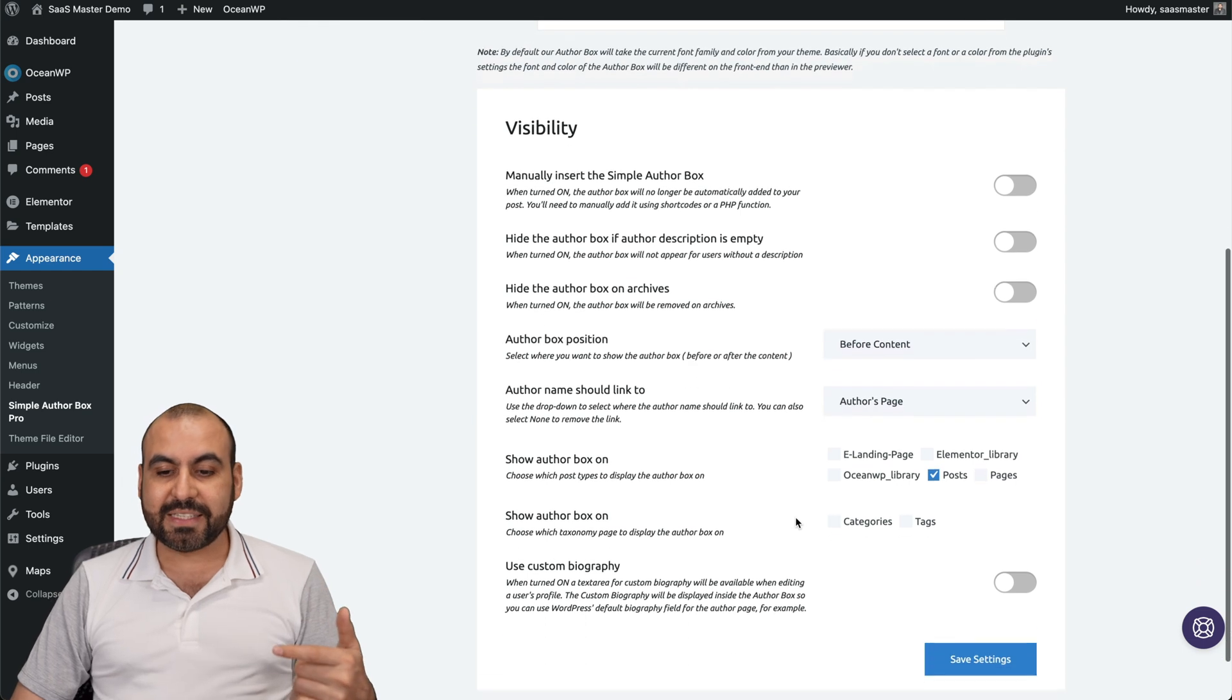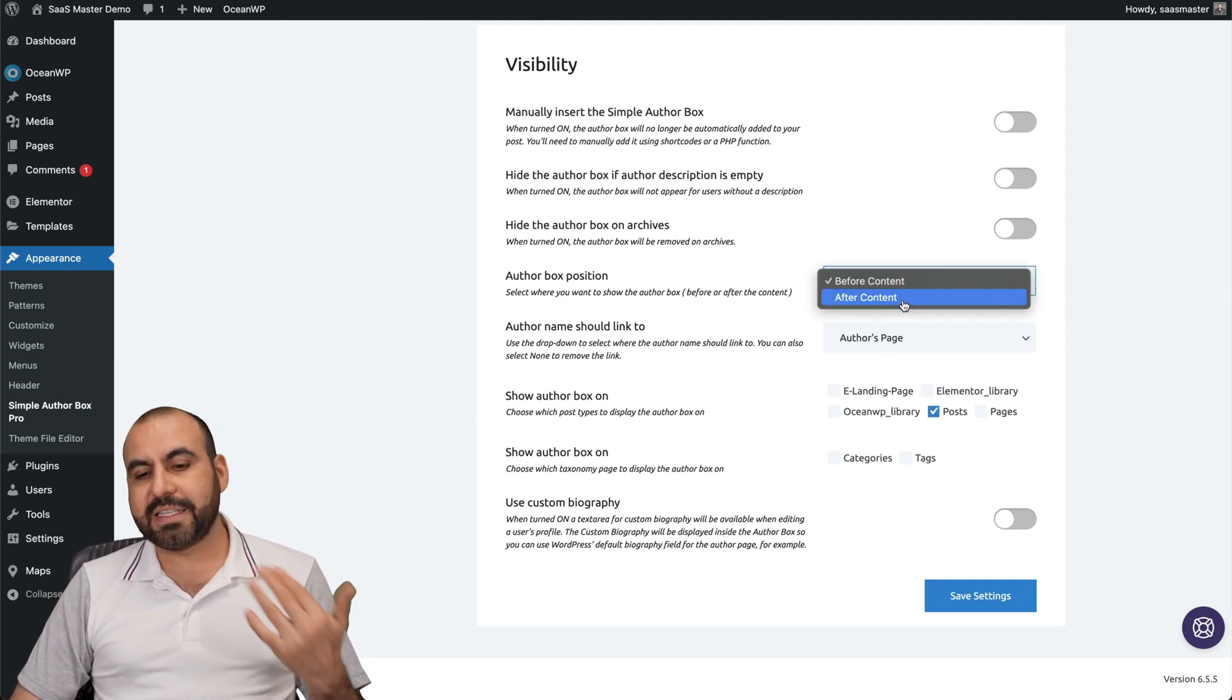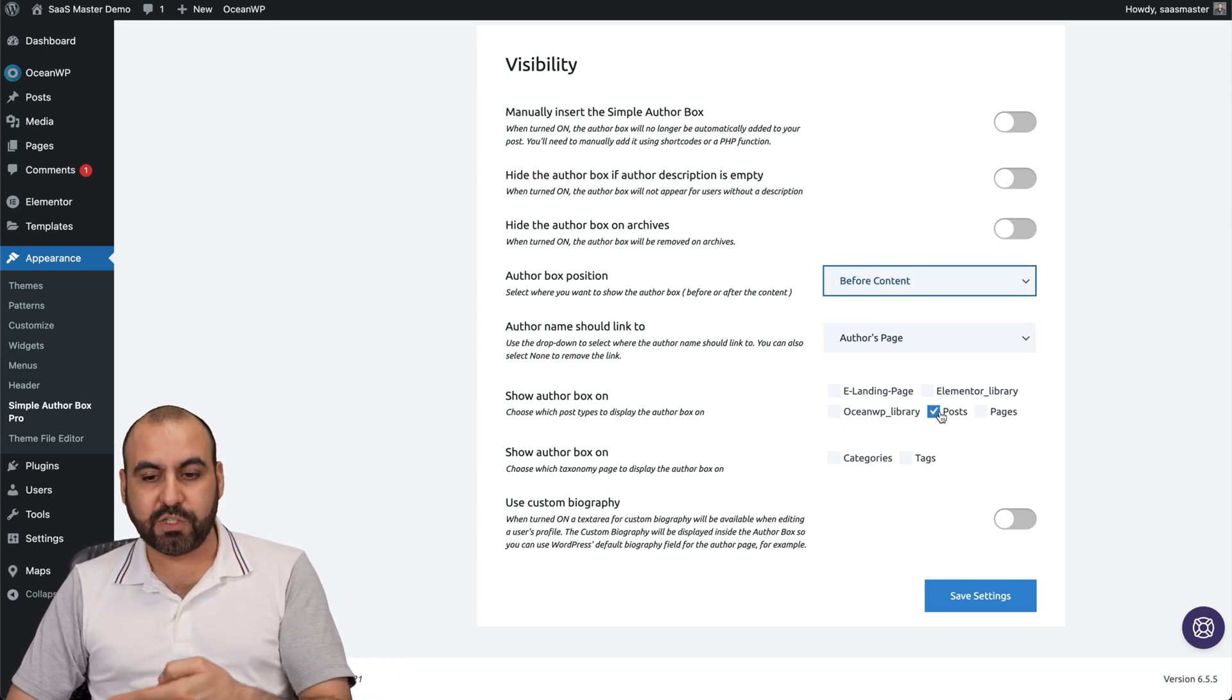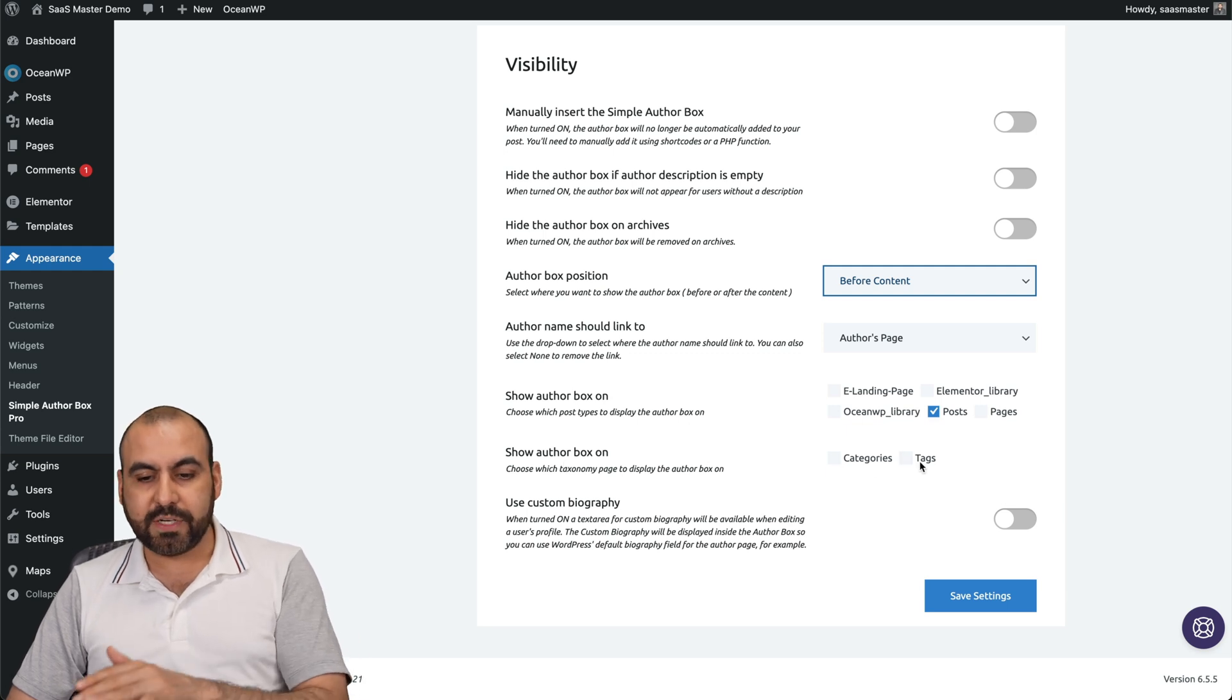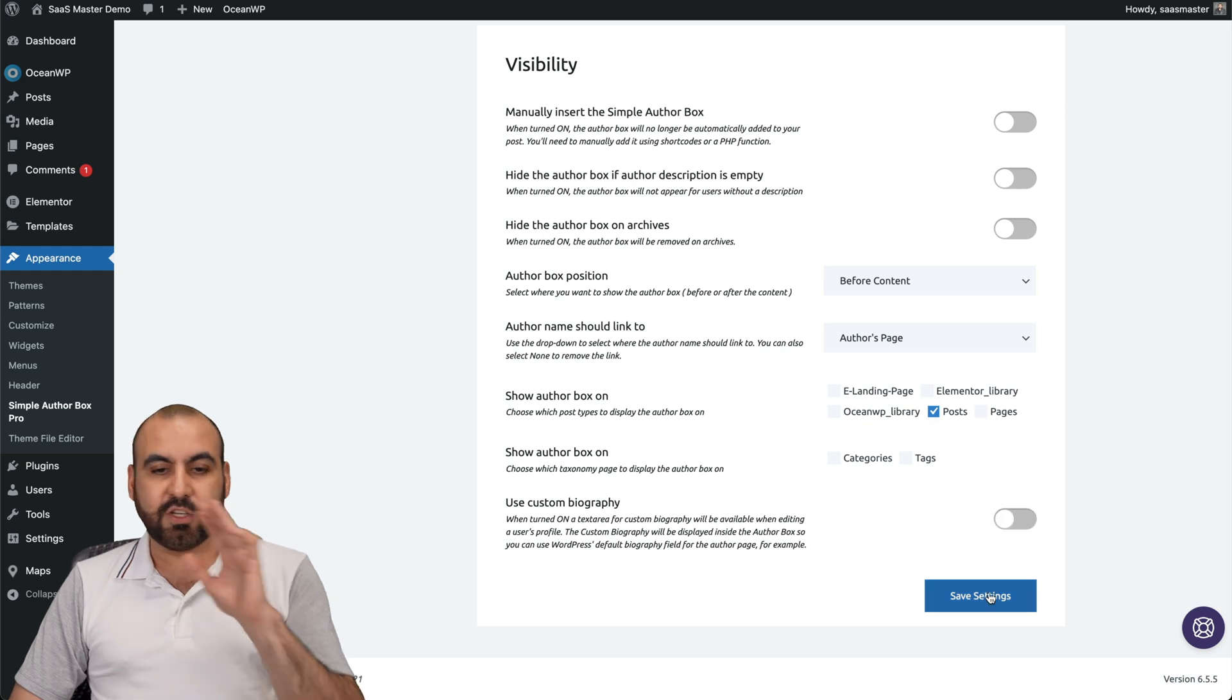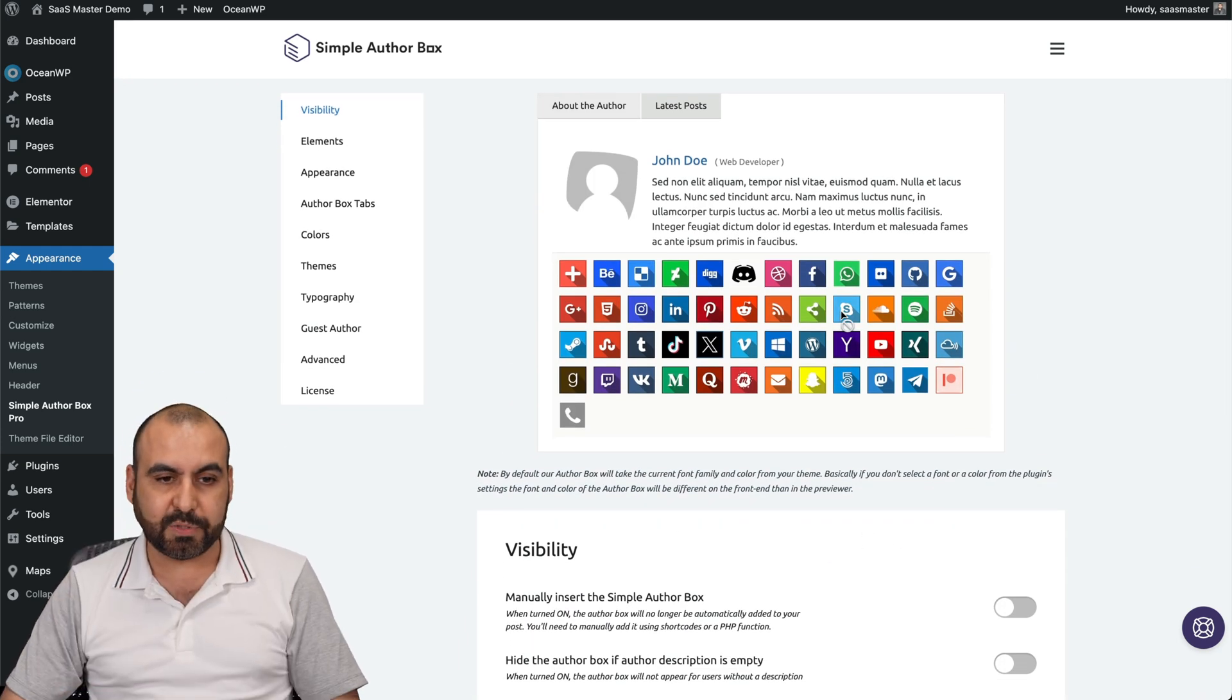There's several options to add it before content or after content. By default it's after content, but I've added it before just for testing purposes and a lot of more options here. I wanted to apply to post only, not the rest of the pages. Show author box on categories and tags. In this case no, but you have the option there and you can use the custom biography here. So save settings and this will update. That's for the visibility options.